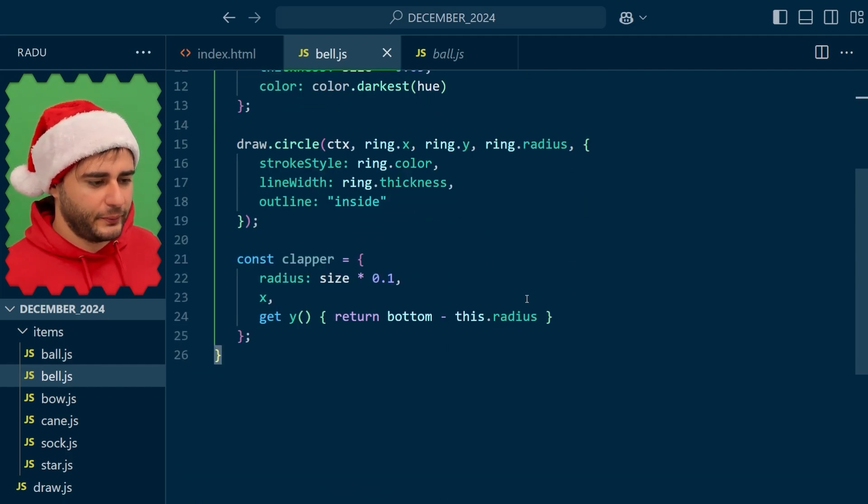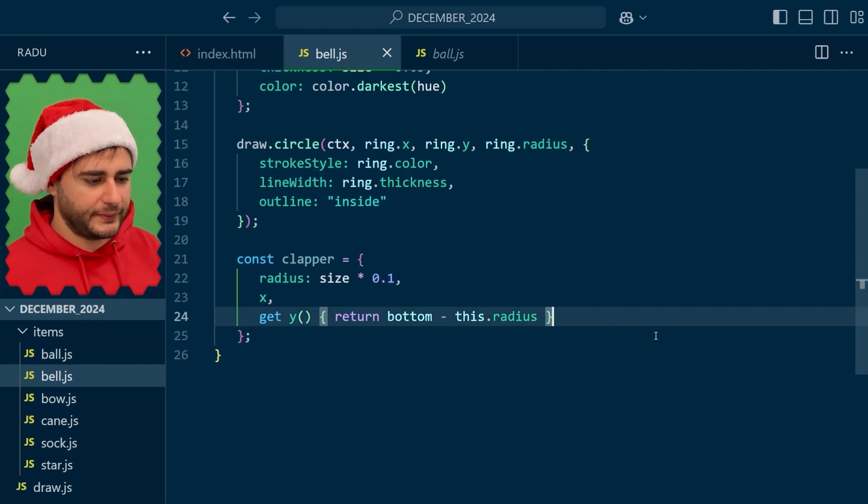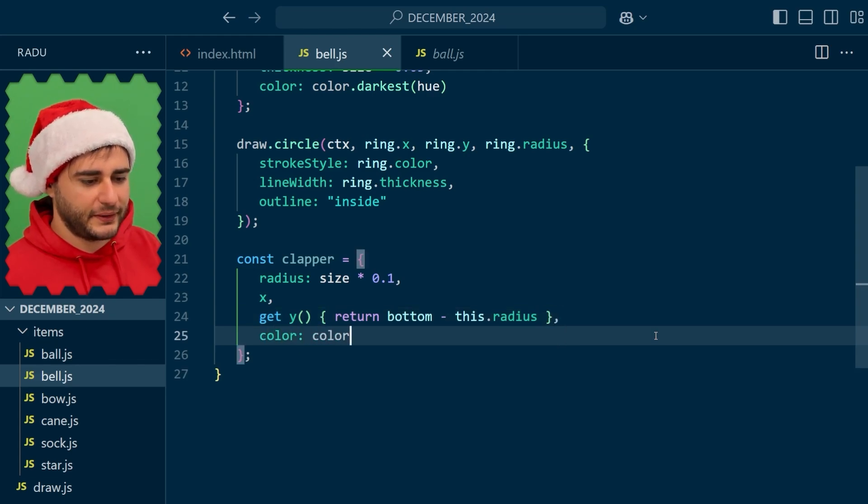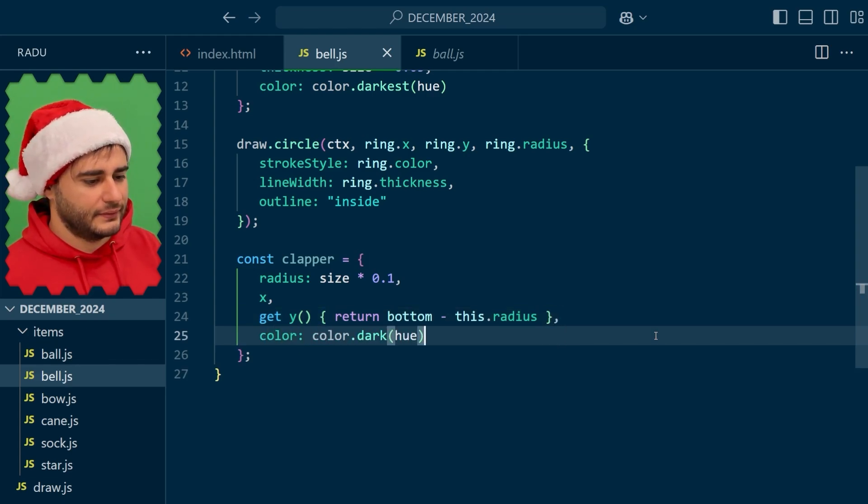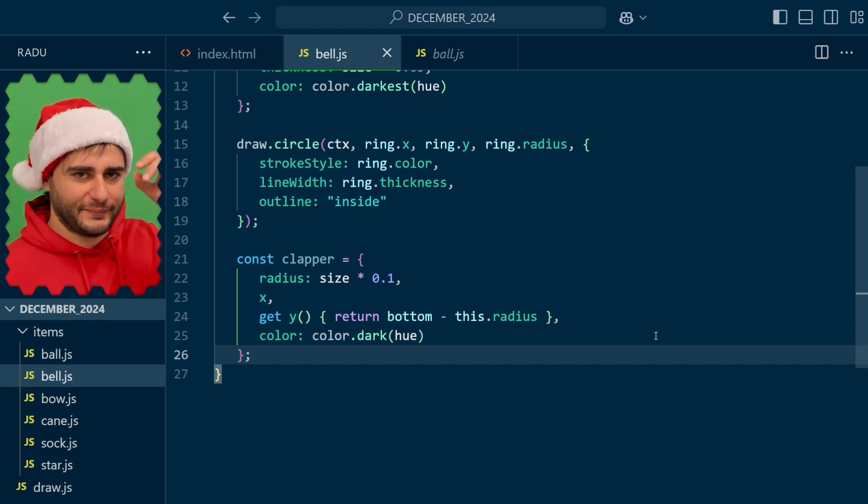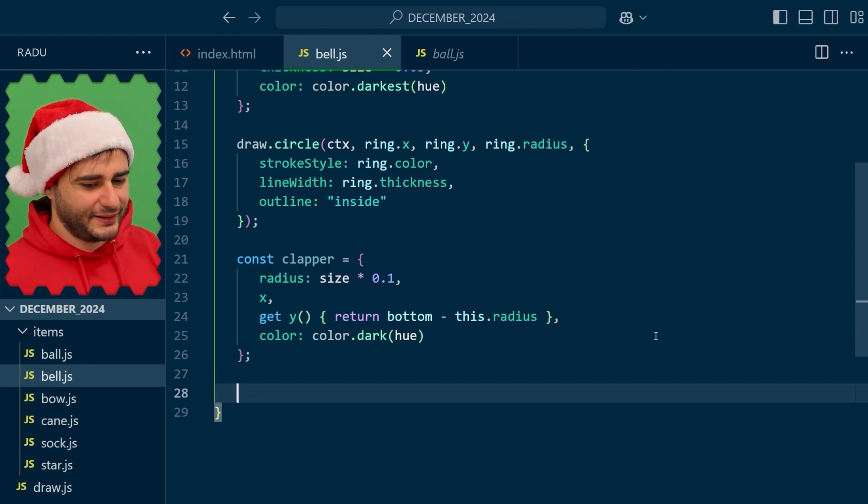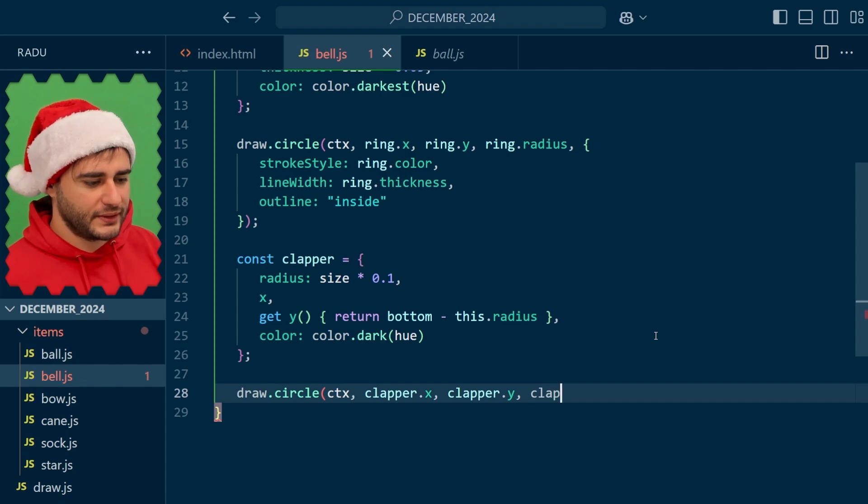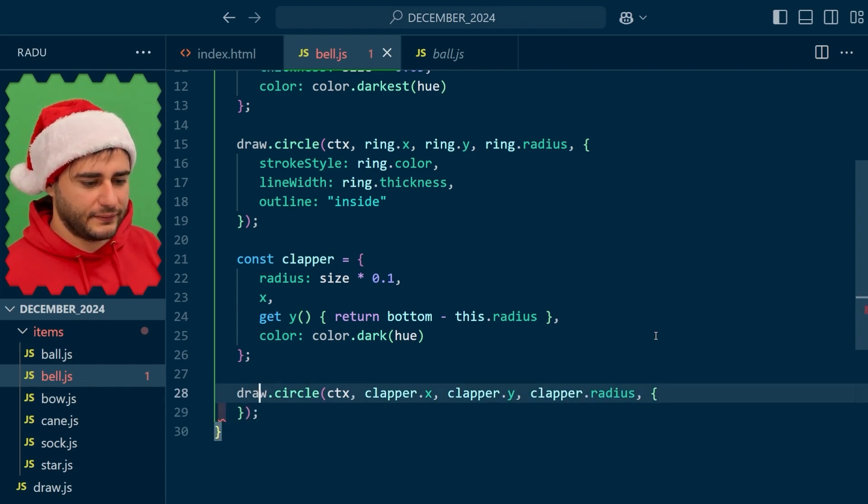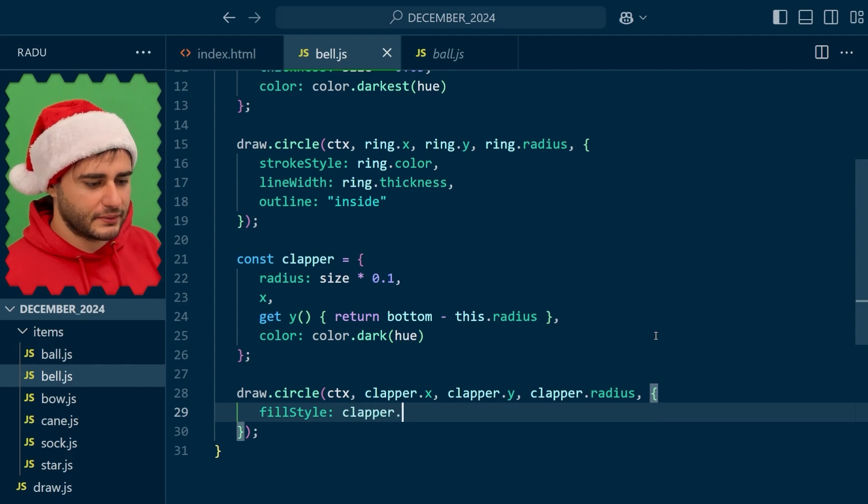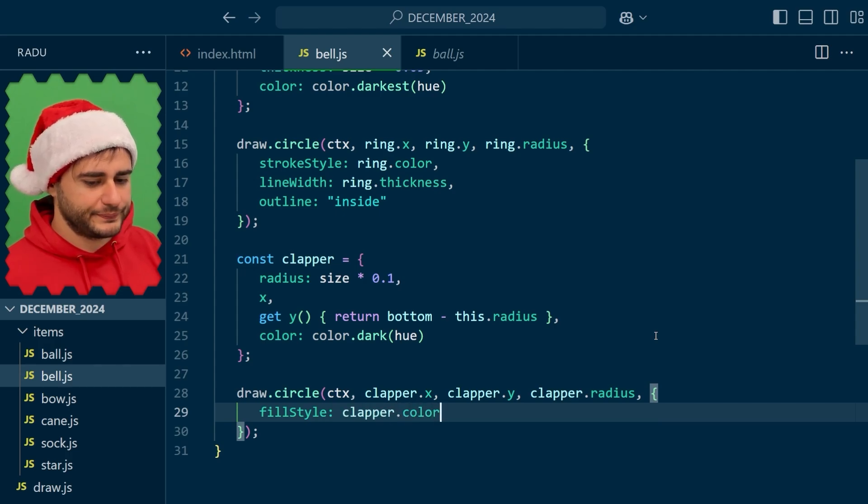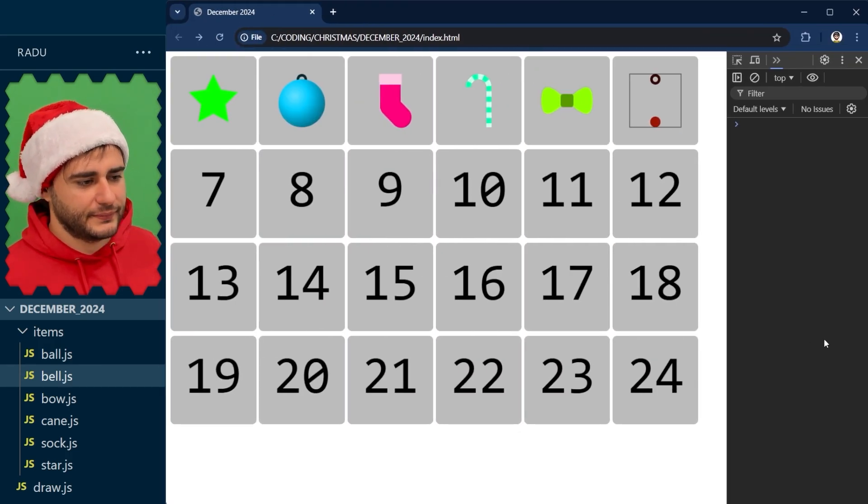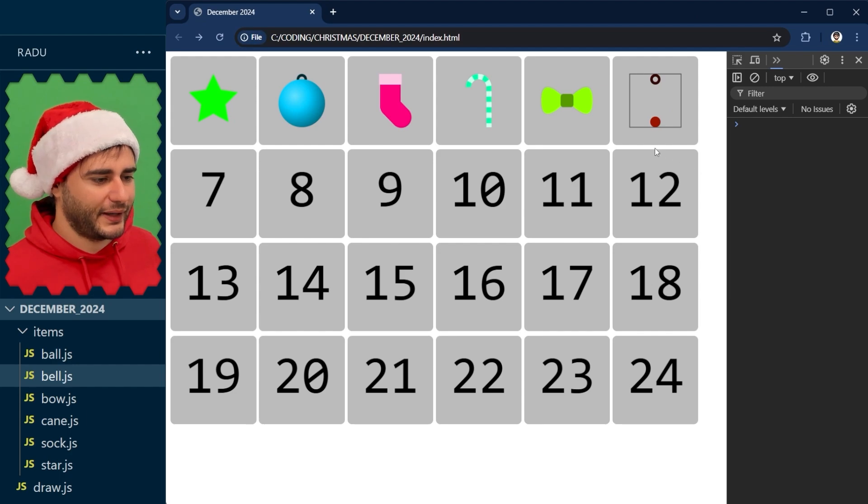Now we can continue here and give this clapper a color as well. Maybe a dark color because it's going to be shadowed by the bell itself. And then here I'm going to use our draw circle method at x and y using the clapper's radius. And the fill style is going to be set to the clapper's color. Now save, refresh, and this is what we get.